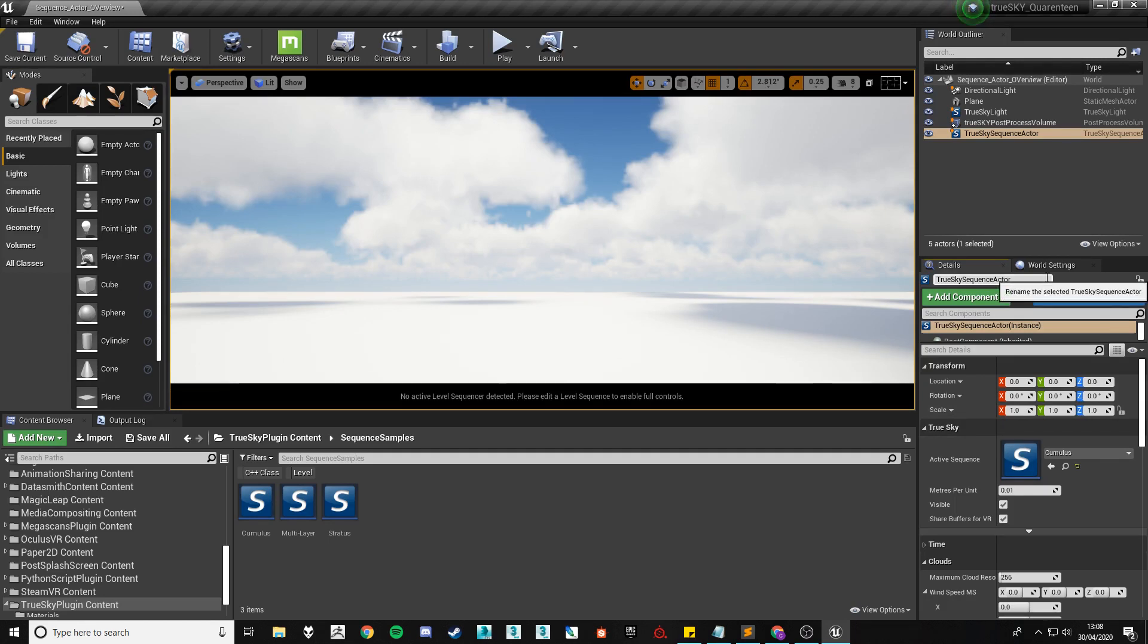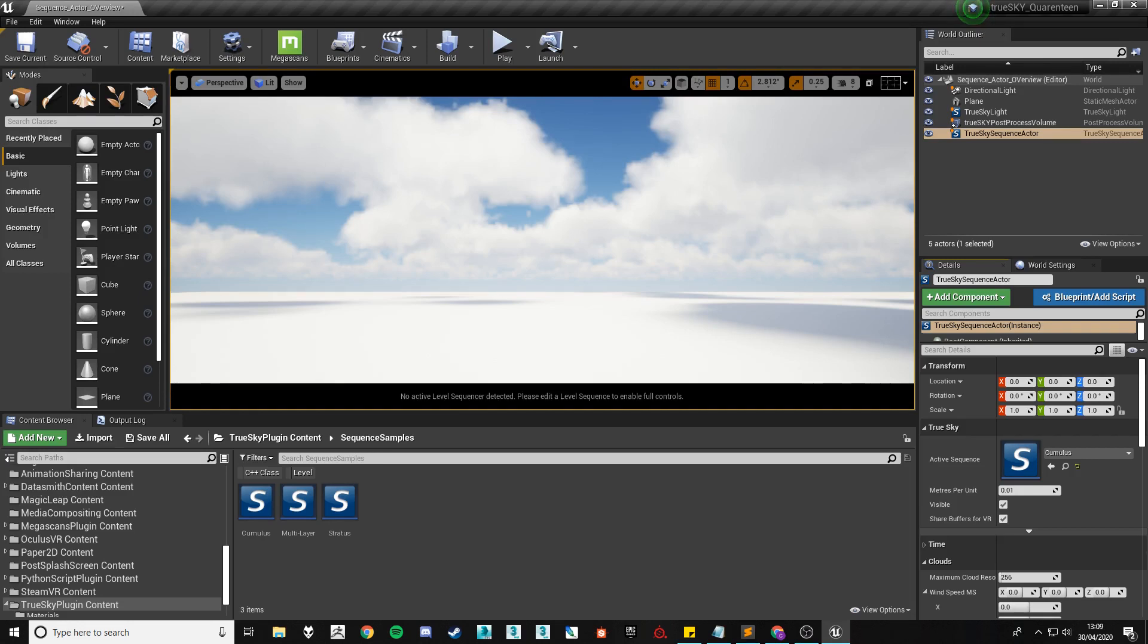Hi, I'm Chris from Simmel and today I'll be doing an overview of the cloud settings within TrueSky Sequence Actor in Unreal Engine 4.